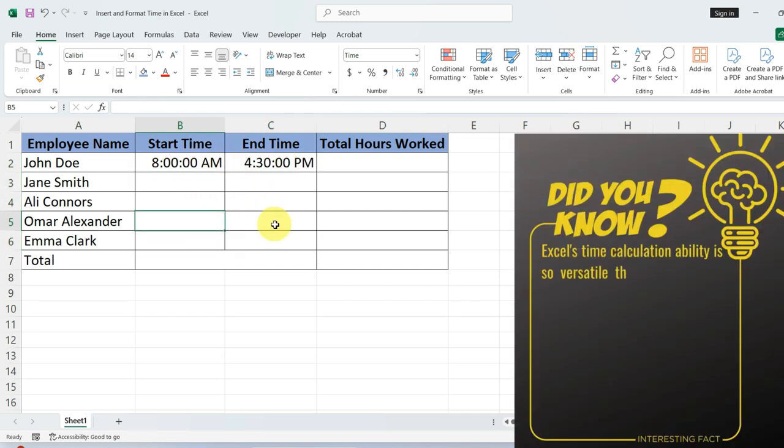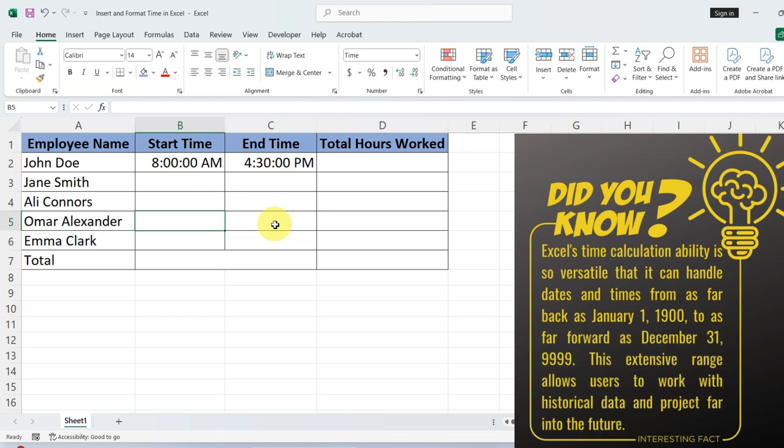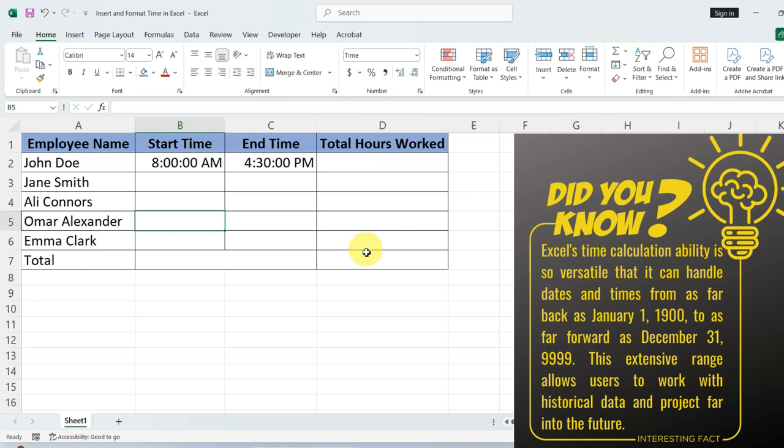And there you have it, inserting and formatting time in Excel made simple. We will dive into calculating total hours worked in a follow-up tutorial. So stay tuned.